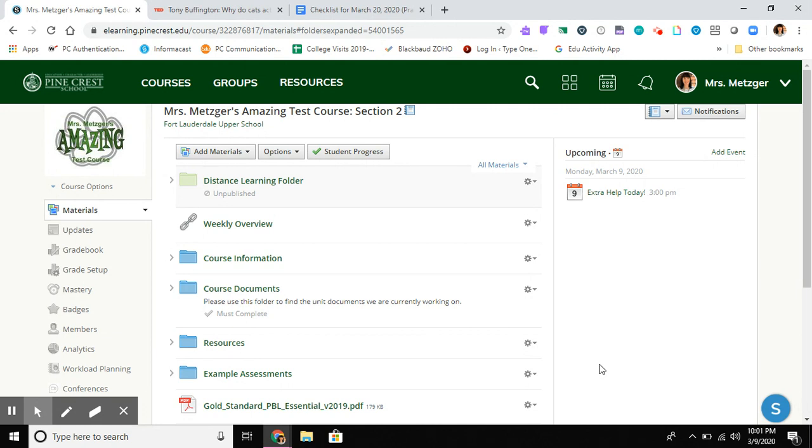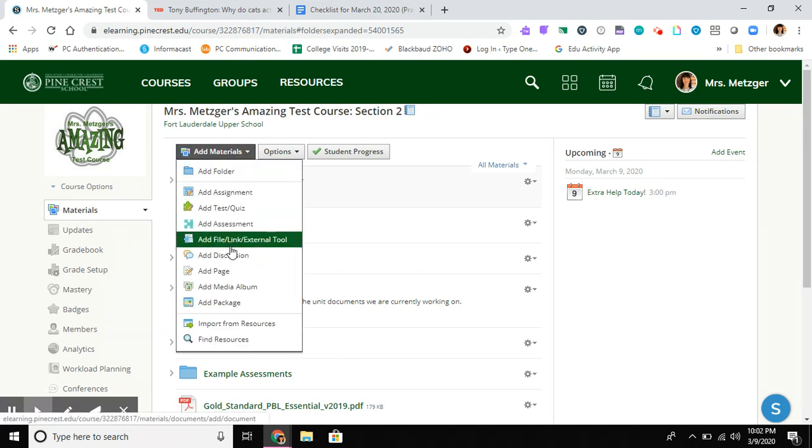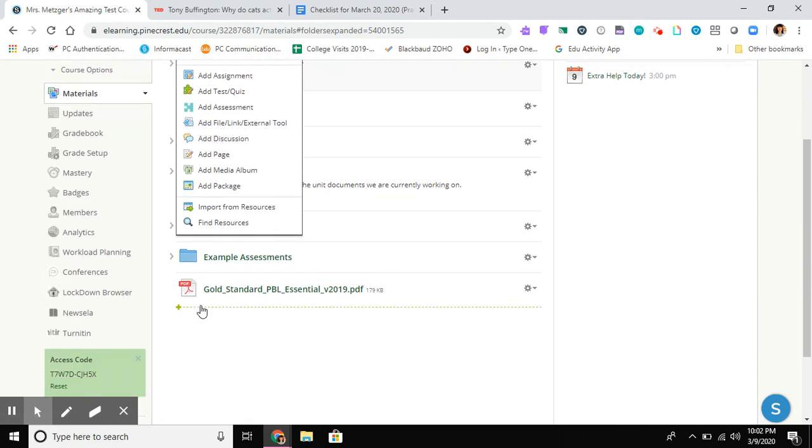There are two ways to do this. I can click on the Add Materials button at the top and select Add File Link External Tool. My item will appear at the bottom of the list by default, underneath the previous file I uploaded.